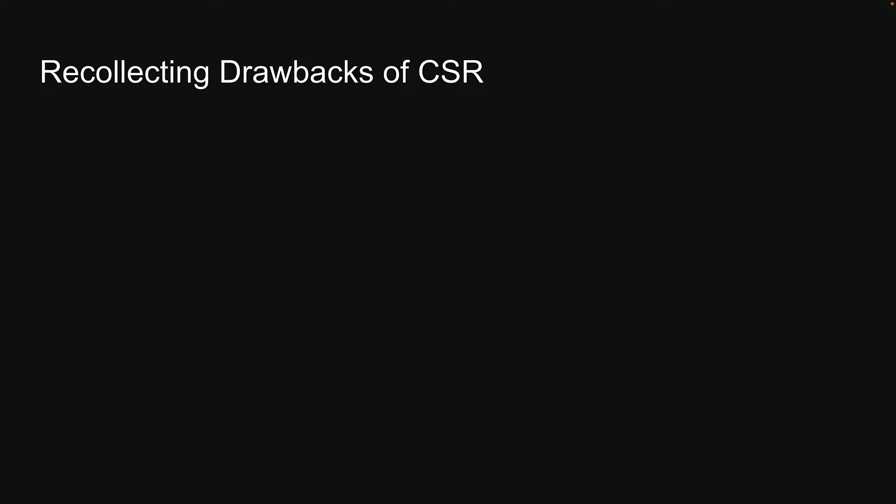In the previous video, we learned about client-side rendering in React. We also learned the drawbacks of client-side rendering, which include two key challenges.